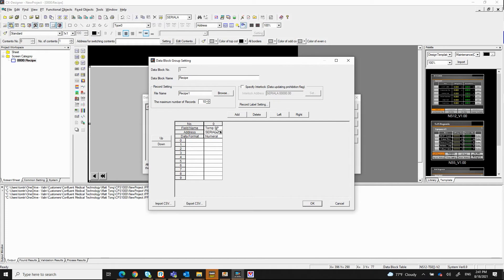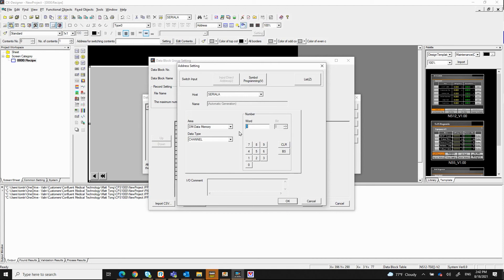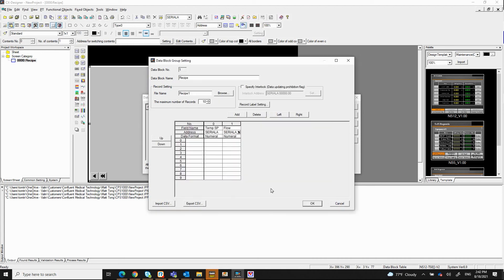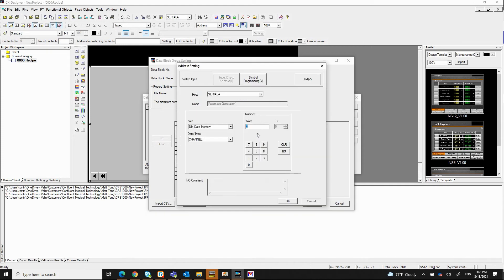I'm going to add another column here. So I click add here. This one is going to be flow, and the data memory would be data memory 1. I add another one. This is going to be pressure. Let's say this is data memory 2. That's fine.